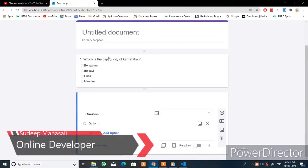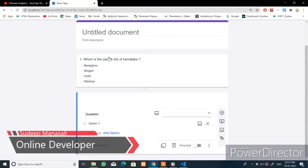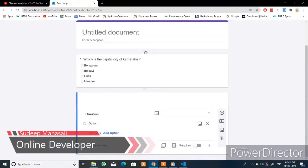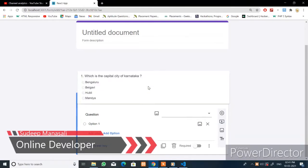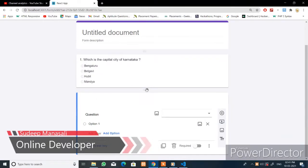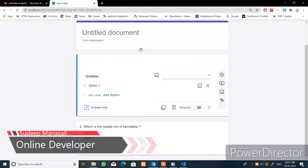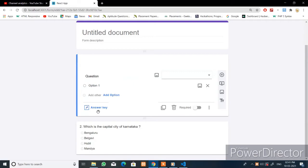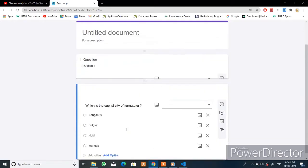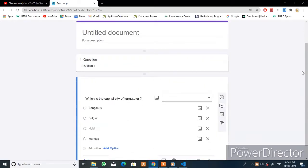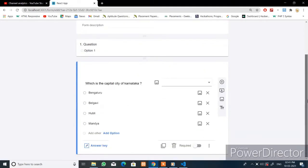Welcome back everyone. In the last video we completed the drag-and-drop designing. In this video I will show you how to add the answer key to this question and add some events to this answer key button.